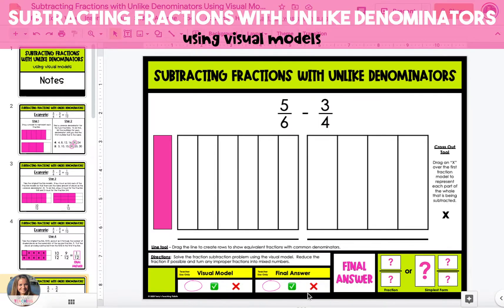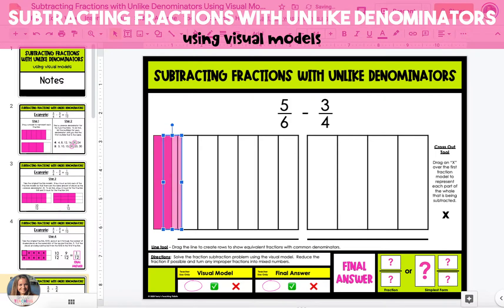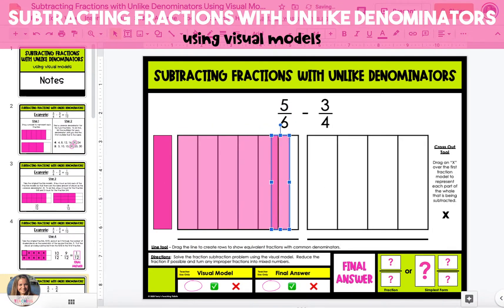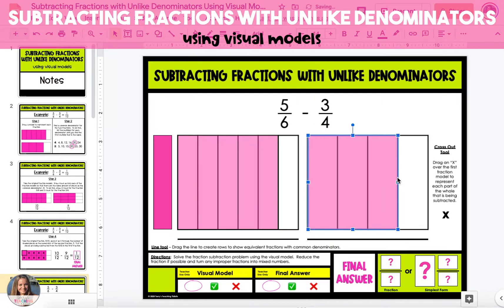We'll start by shading in our two fraction models to represent the fractions from the problem. The first model will shade in 5 sixths by dragging the column on the left and dragging it over 5 of the 6 pieces. Then we will shade in 3 fourths in the model on the right. Because our two fractions have different denominators,